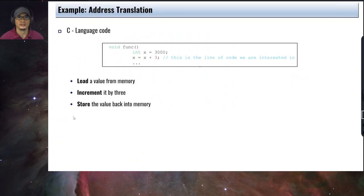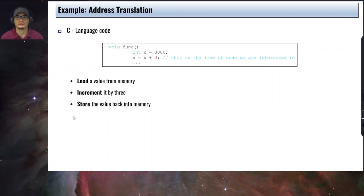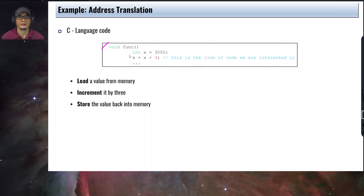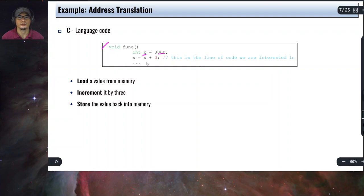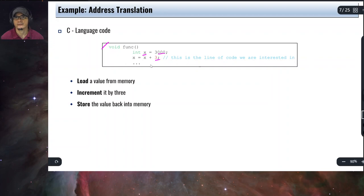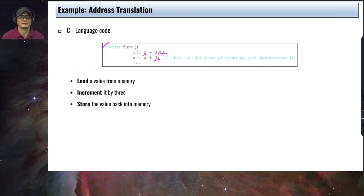Let's take a look at an example of address translation. The basic idea is to translate virtual addresses to physical addresses. Here you have an example C code fragment. We have a function with a local variable x set to 3000, and x is incremented by 3.